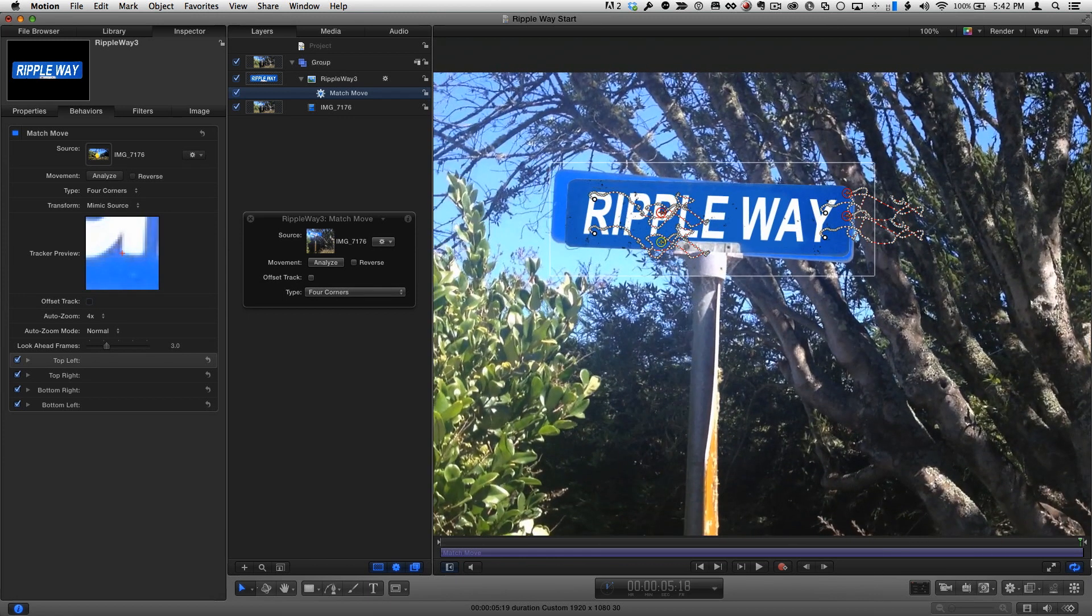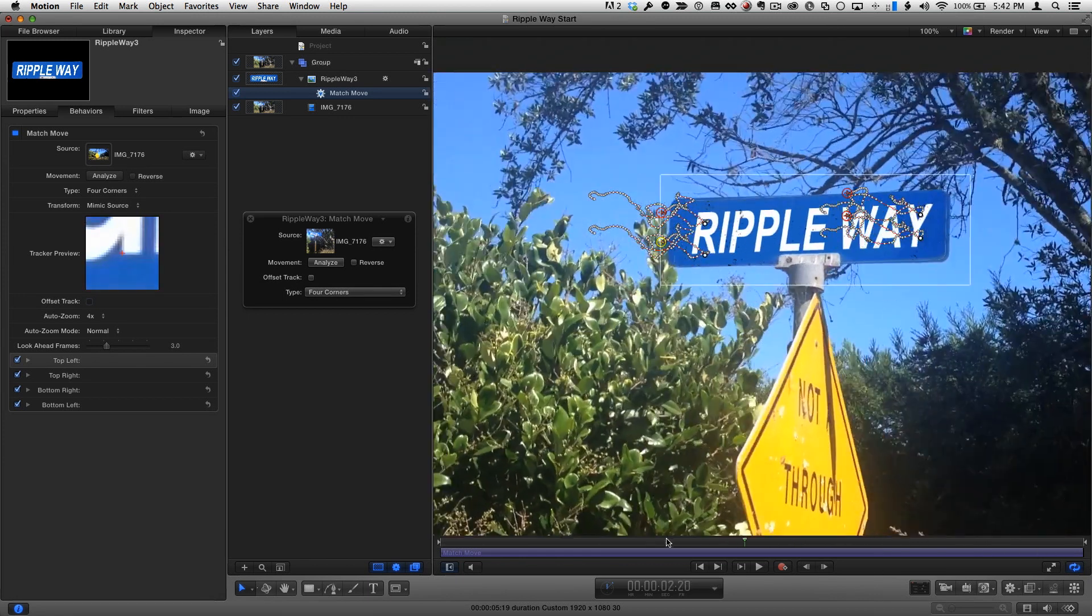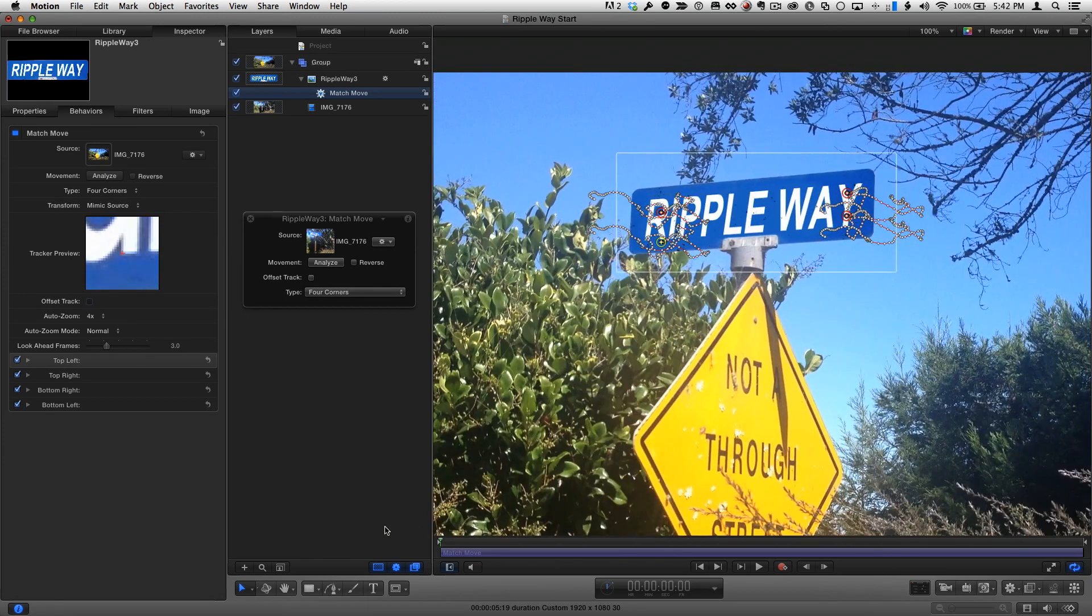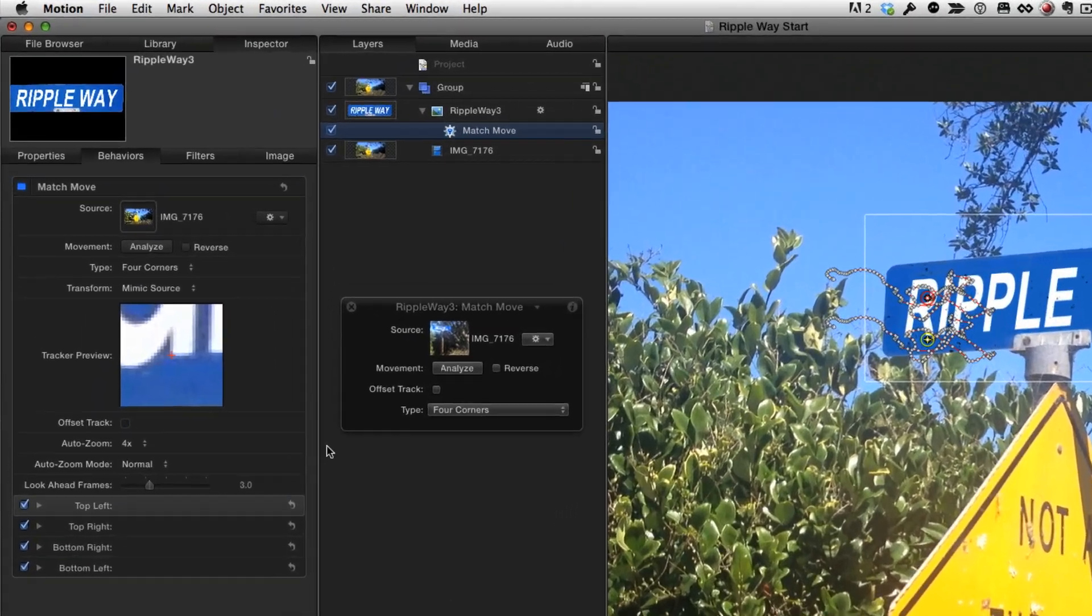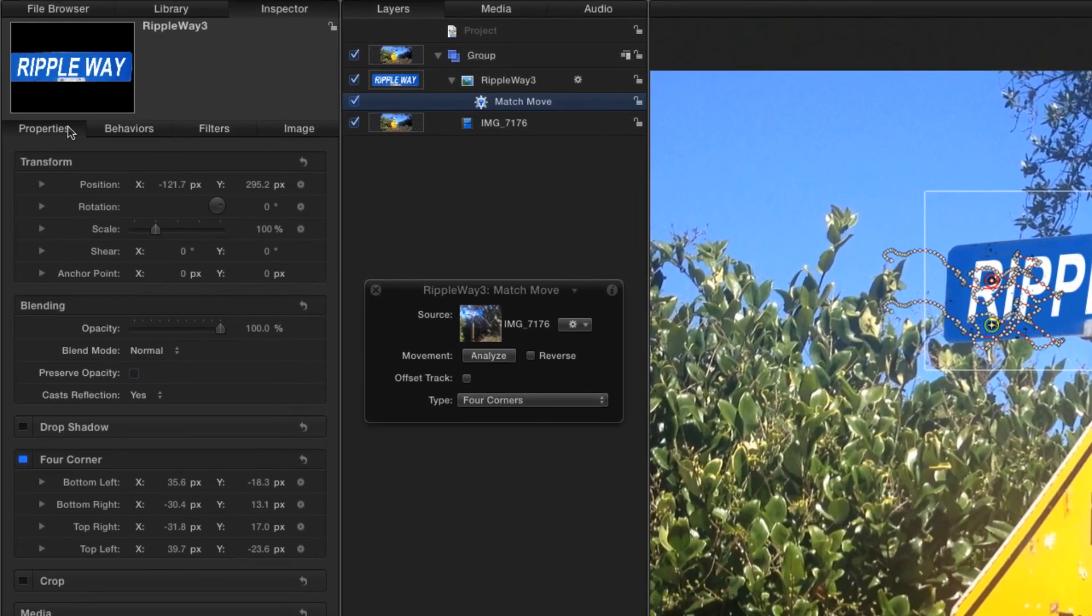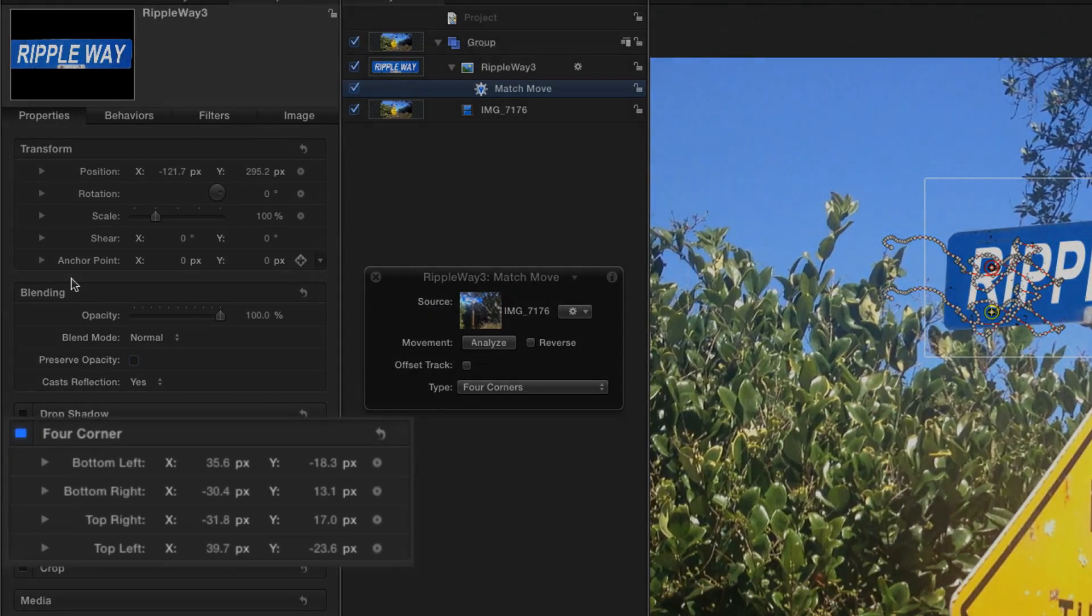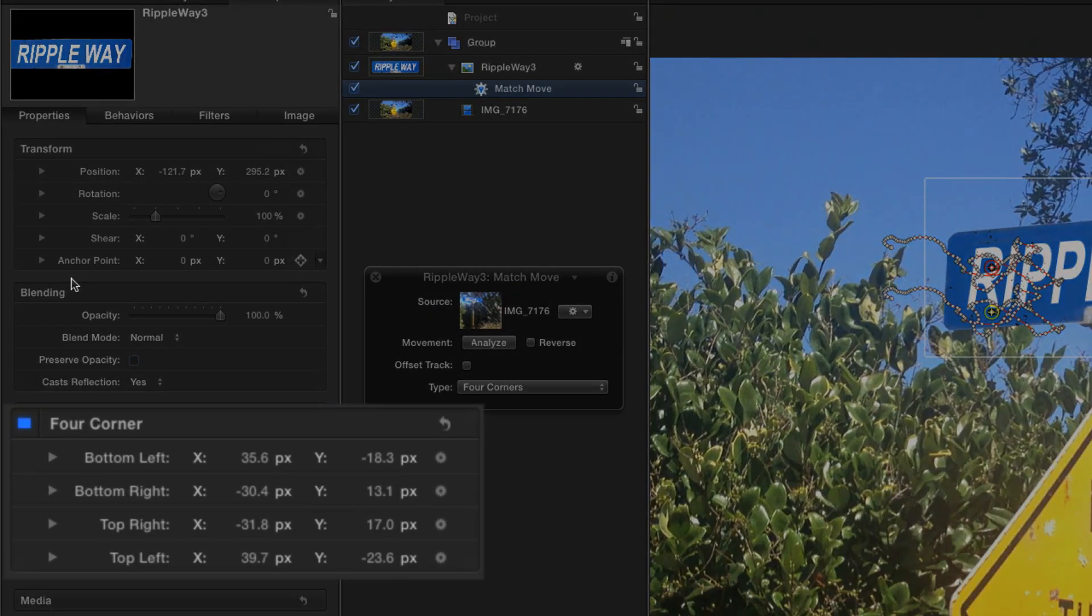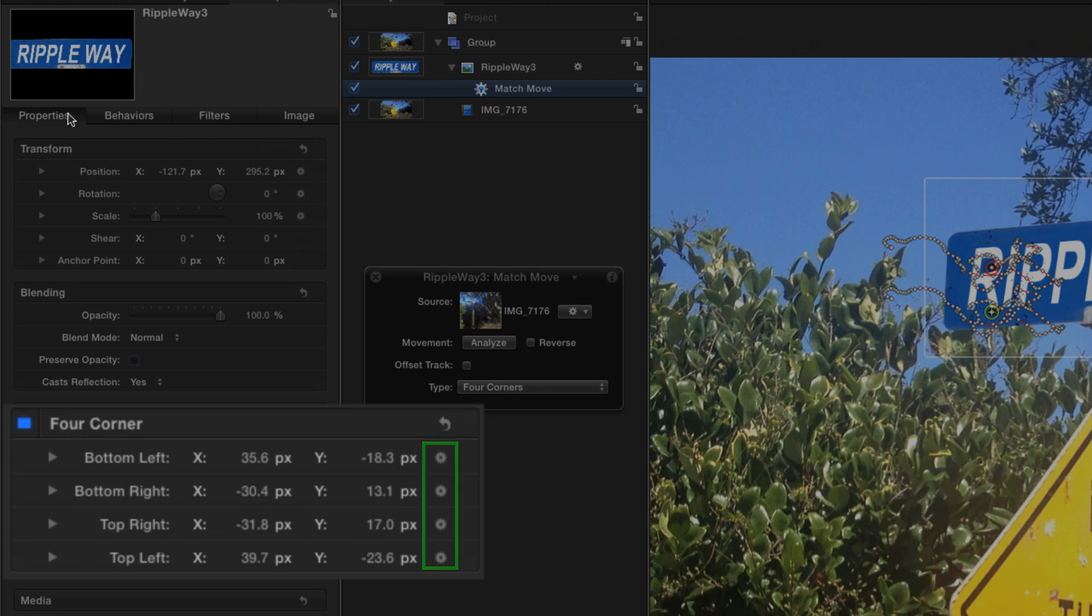To clean up the track, I'll move the playhead back home, go to the Properties Inspector, and set keyframes for each of the four corner parameters. These gear icons indicate that a behavior is controlling these parameters, but in Motion, you can freely mix behaviors and keyframes.